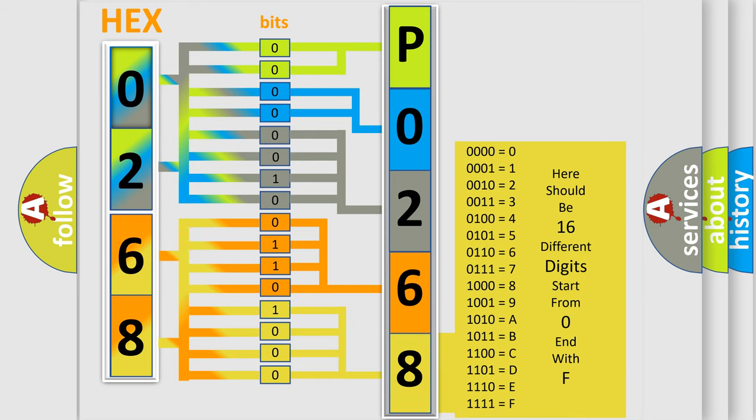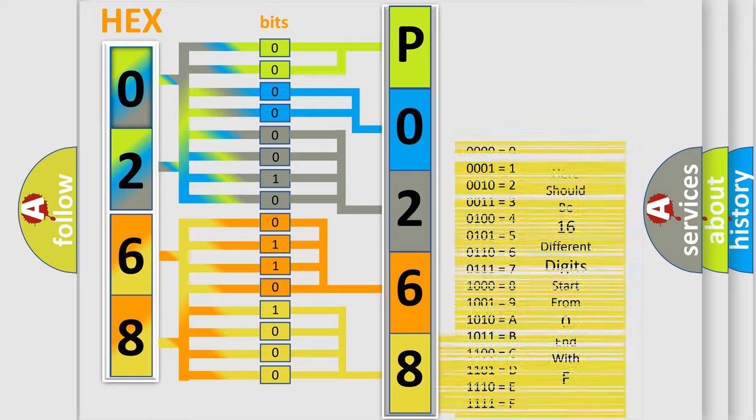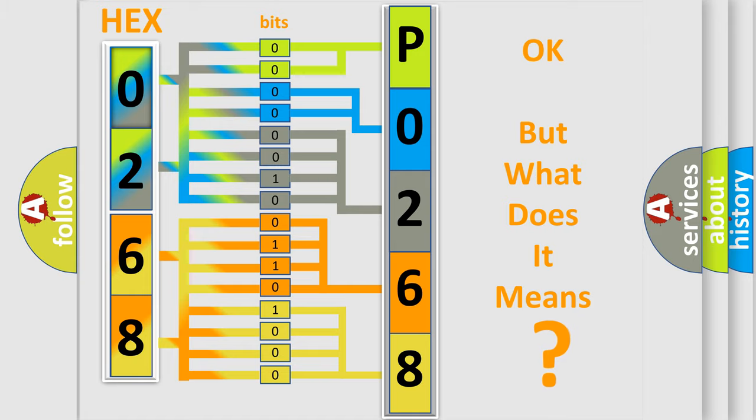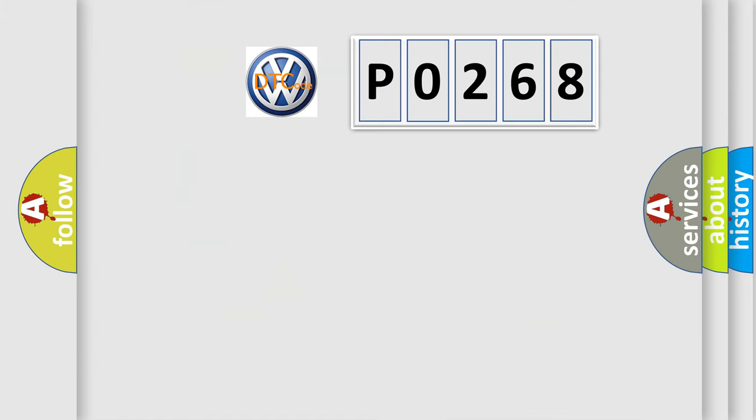We now know in what way the diagnostic tool translates the received information into a more comprehensible format. The number itself does not make sense to us if we cannot assign information about what it actually expresses.